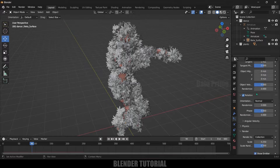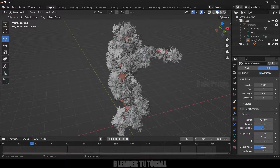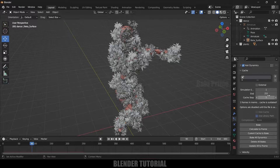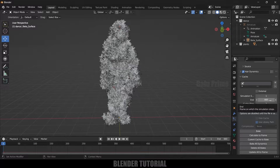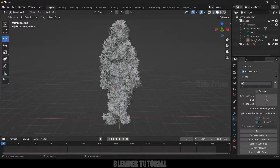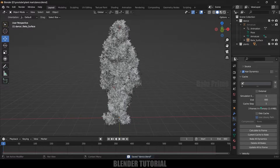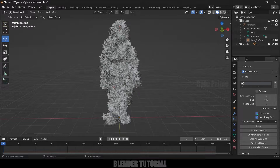In order to bake this simulation, first we need to enable Hair Dynamics. Scroll up — you can see the Hair Dynamics option. Enable it to get the Cache option. Drop down, set the frame to 660 as my timeline is 660 frames. Set the end frame to 660 — depending on your timeline you can set this value. To get the cache enabled we first need to save the file. Now the file is saved and we got the cache enabled.